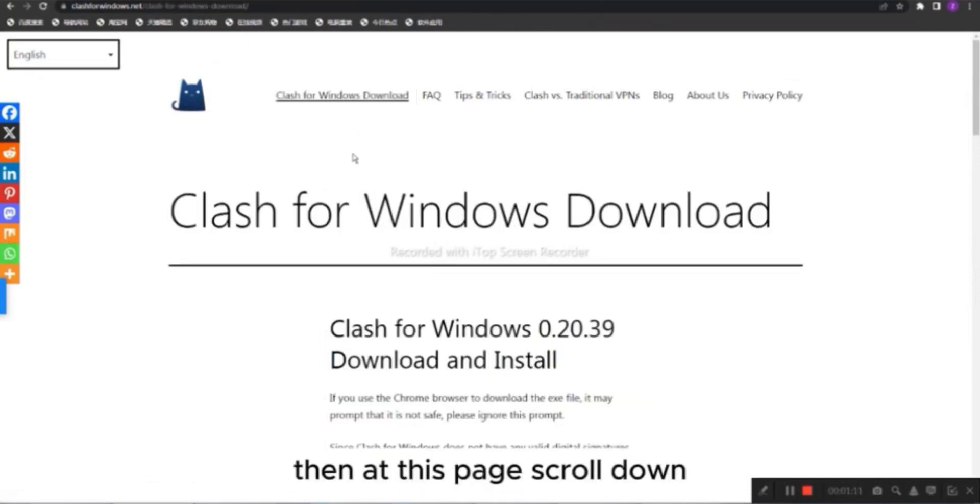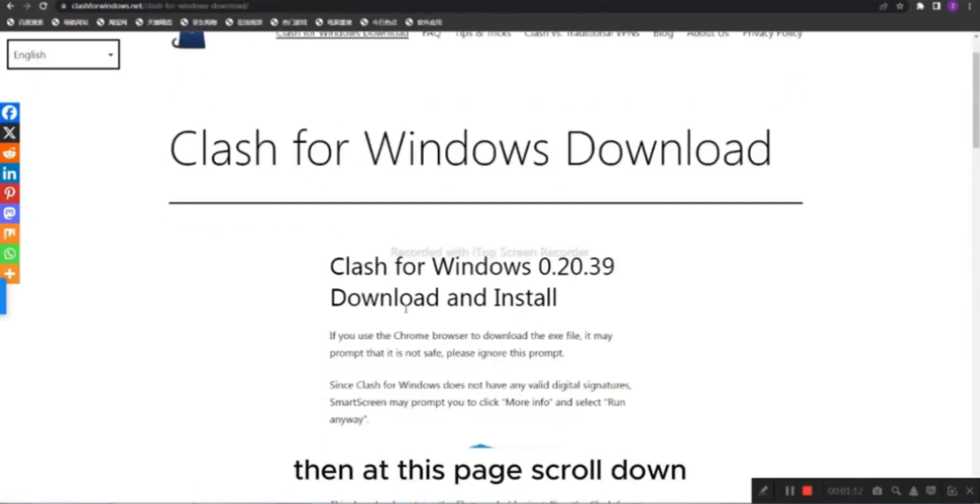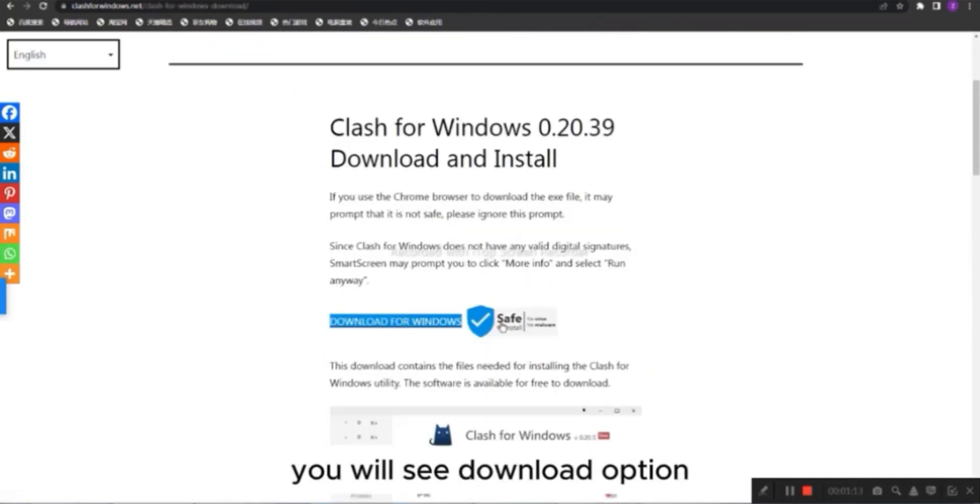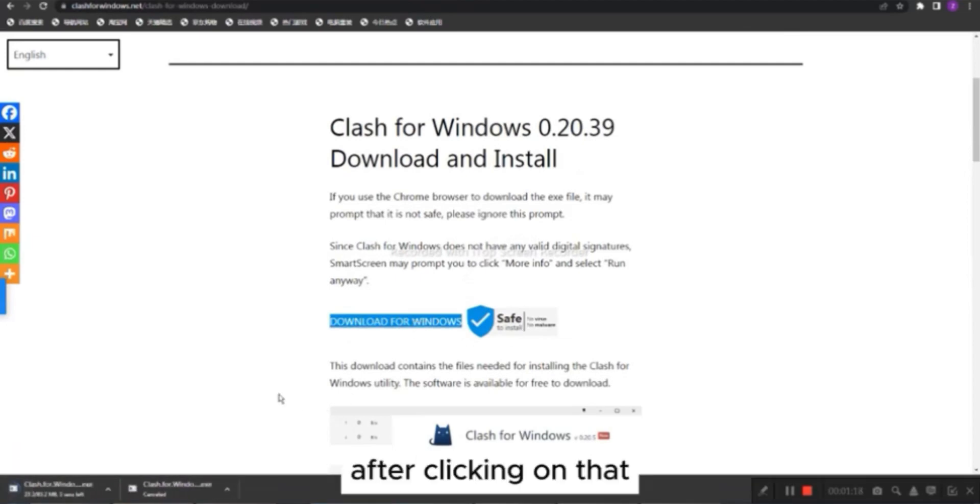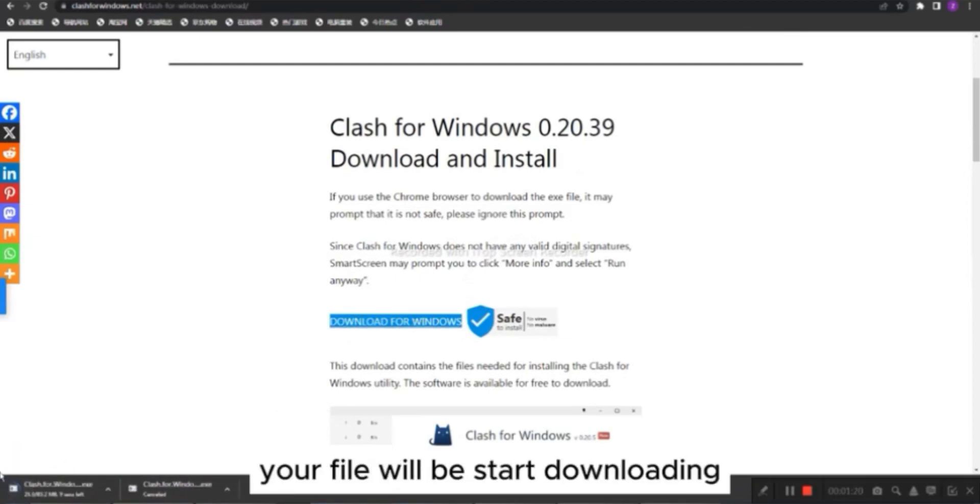Then, at this page, scroll down, you will see Download option. After clicking on that, your file will start downloading.